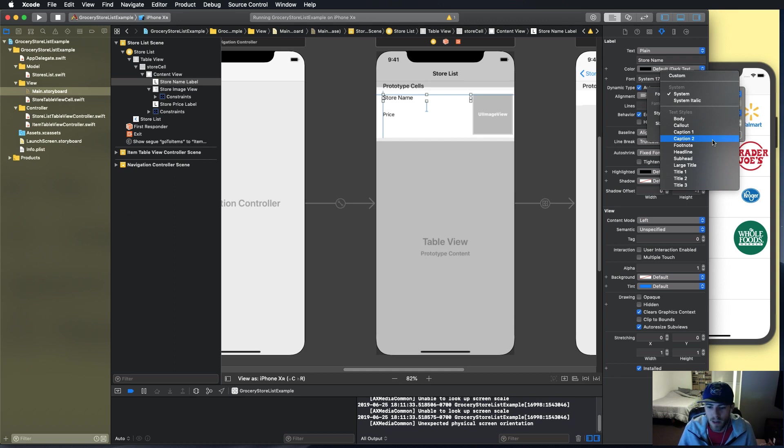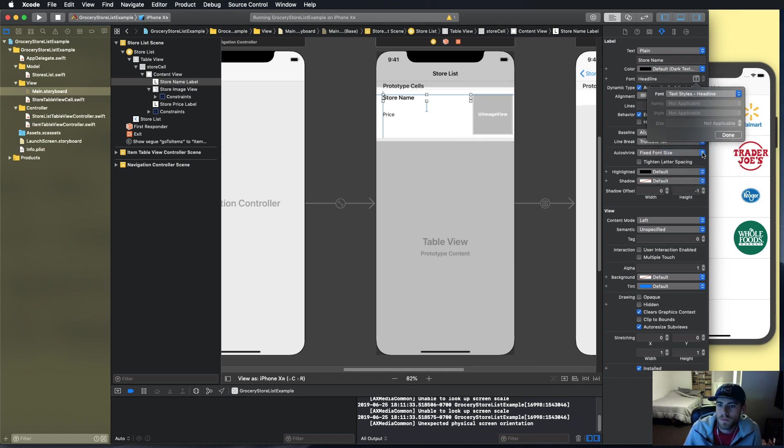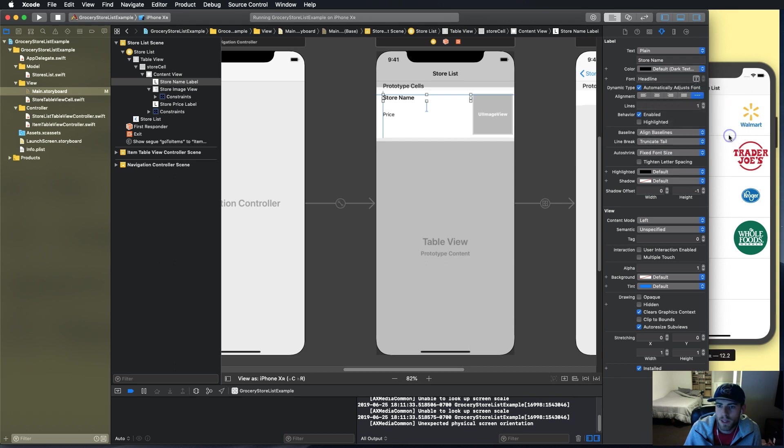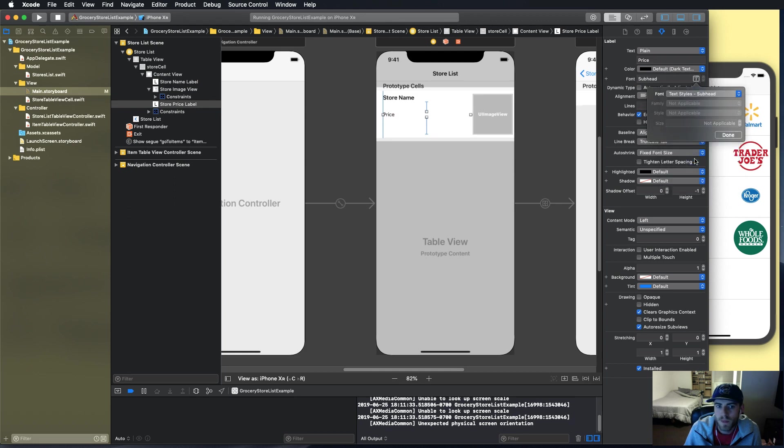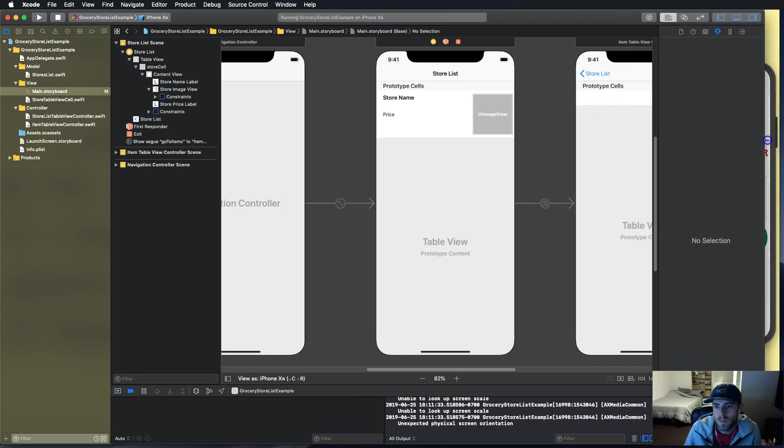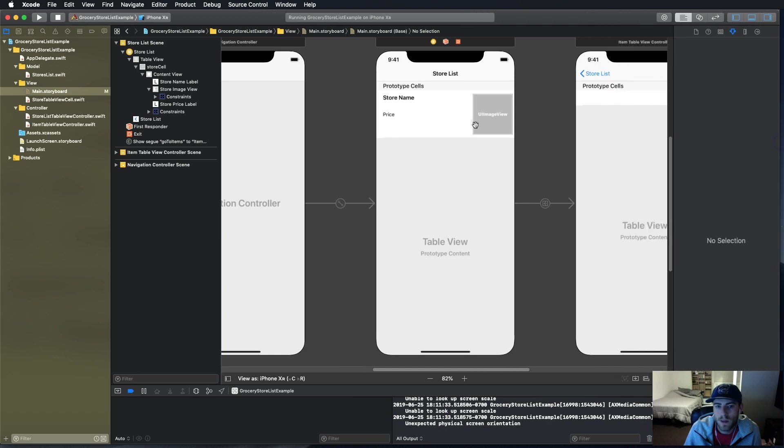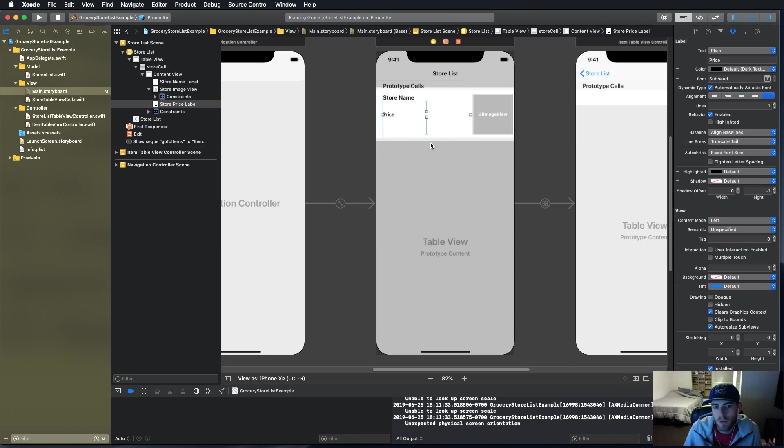We're going to make this one the headline font and we're going to make price the subhead font. Make sure for price we've checked automatically adjust font.